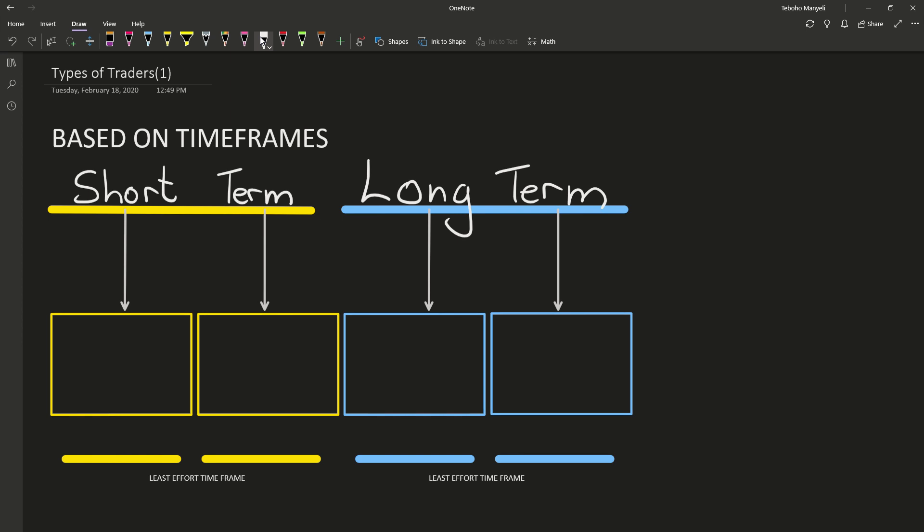Now by name, there's actually four types. Two of them belong to short-term, two belong to the long-term section. So the two short-term traders are known as your scalper, number one, and your day trader, number two.